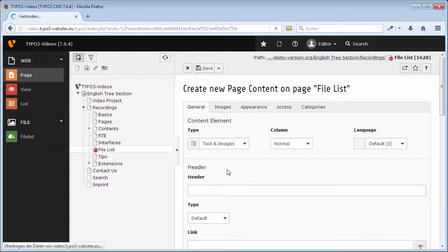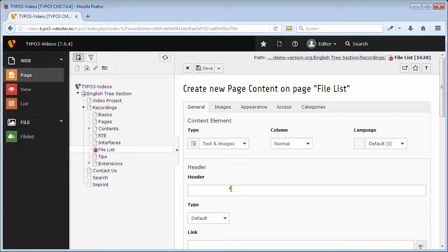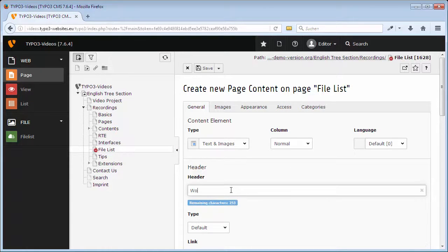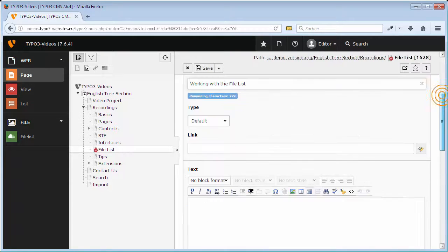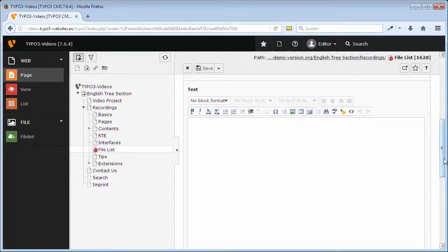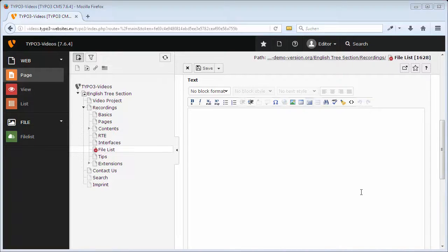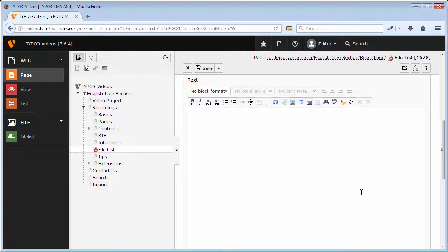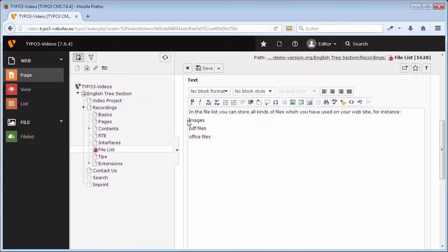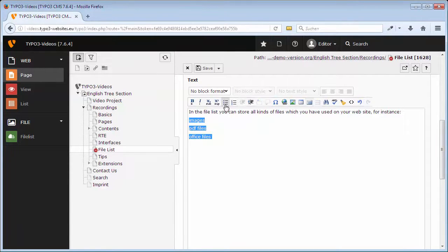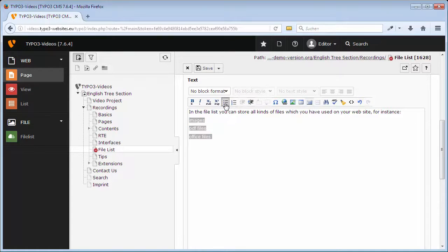Type in a header and insert your text in the field text. To make it easy, I will insert a text from the clipboard. For the last three lines to become a proper list, mark them and click Bulleted list.